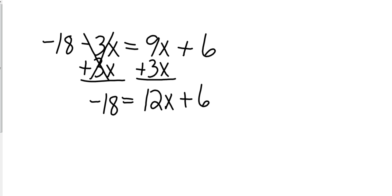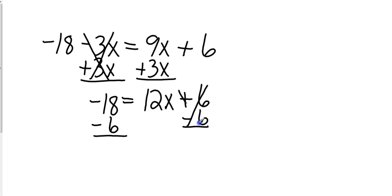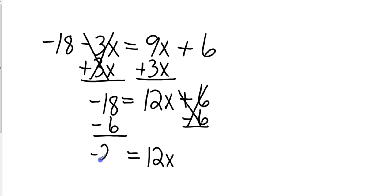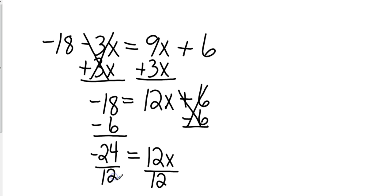Now the 6 is farthest away from the x, I'm going to move a positive 6 to the other side by subtracting. Those are going to cancel. Now negative 18 minus 6, if I lose 18 and then I lose 6, I have lost 24. And in the long run, x equals negative 2.